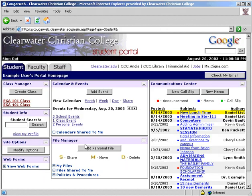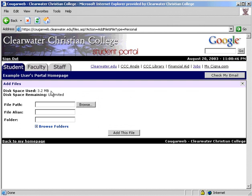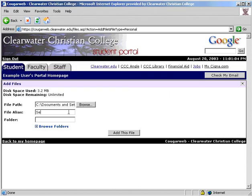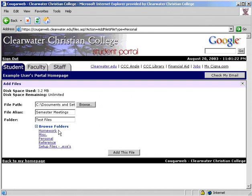Next is the file manager. To add a file, click here. This shows you how much space you have used and how much is remaining. Students have a 20 megabyte limit. Faculty and staff have unlimited storage. First, find the file you would like to upload. At this time, files have to be uploaded one at a time. Next, choose how you want the file displayed in the file manager and select a folder to put it in. If you do not choose a folder, it will be saved in the folder called main. If you would like to put it in a folder that you have already created, click this plus sign to expand the tree and select the folder you want it in.